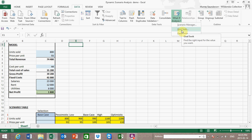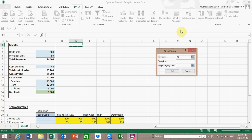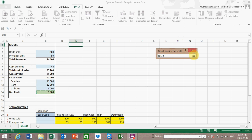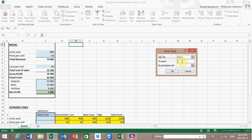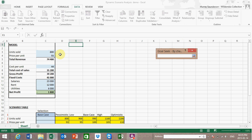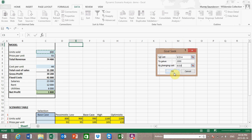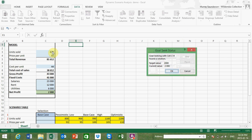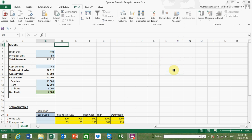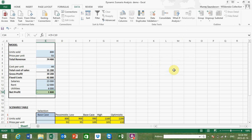I'd like to start out with Goal Seek, so let's select Goal Seek and have a look at this income statement. We want to know: in order to get to a net profit of 2,000, how many units would have to be sold keeping the other variables constant? We set the result cell to net profit, type a value of 2,000, and change the number of units sold. Excel has now calculated a result of 878. Let's set it back to 800 to return to the original answer.